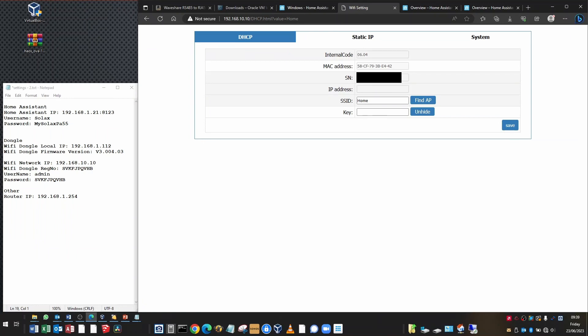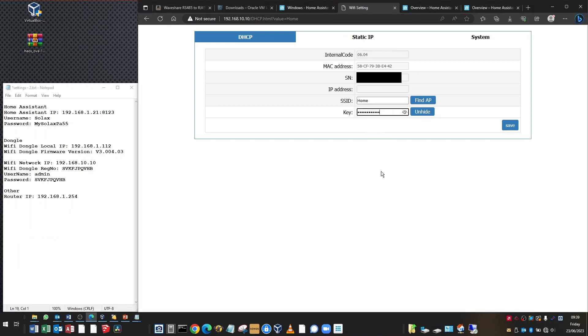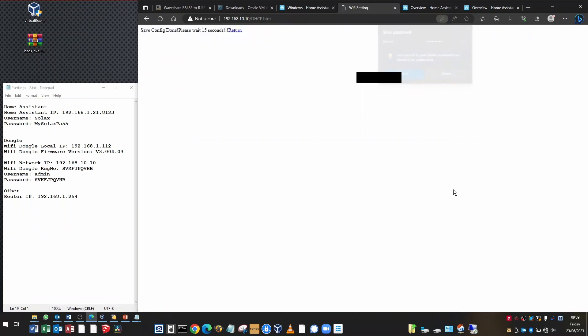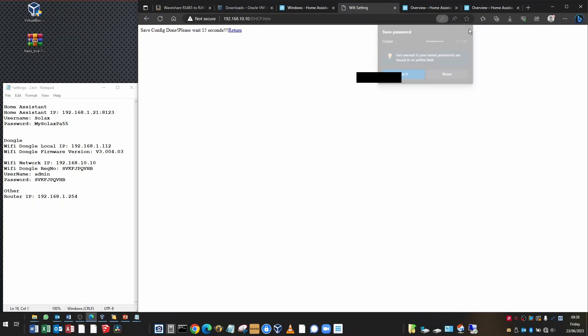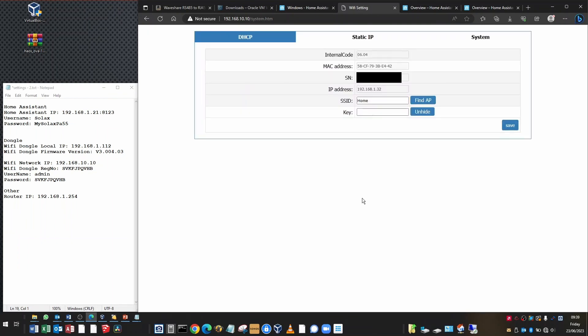Now in the key, all you're going to do is type in your home Wi-Fi network key. That's normally written on your router somewhere or it's the same one that you use to connect mobile phones to the network. Just type your Wi-Fi password in there and all you need to do then is click Save. Then it's going to just take 15 seconds or so to reboot and obtain the IP address. I'm just going to wait 15 seconds and then click Return.